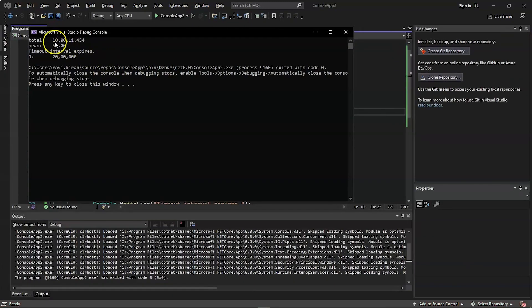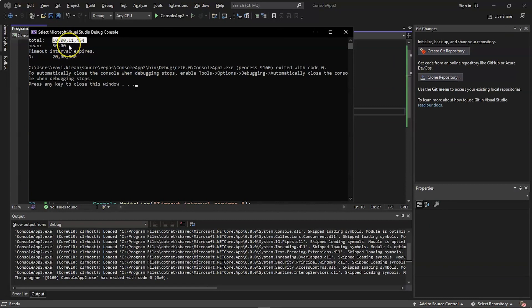The code executed successfully. The total of random numbers generated between 0 and 100 is displayed here — 1,011,454 — and the mean is 50. When the timeout expires, the result is 2 million.